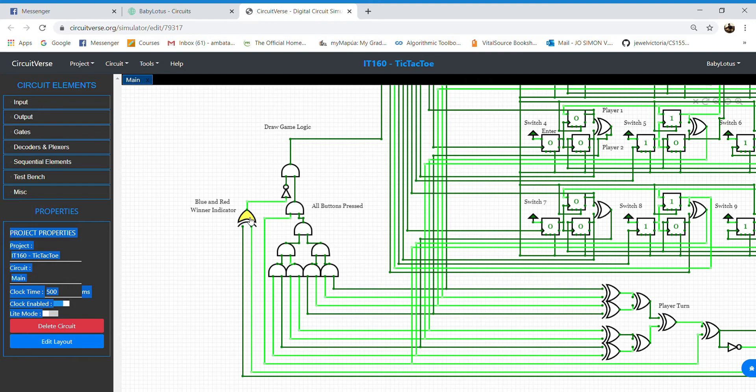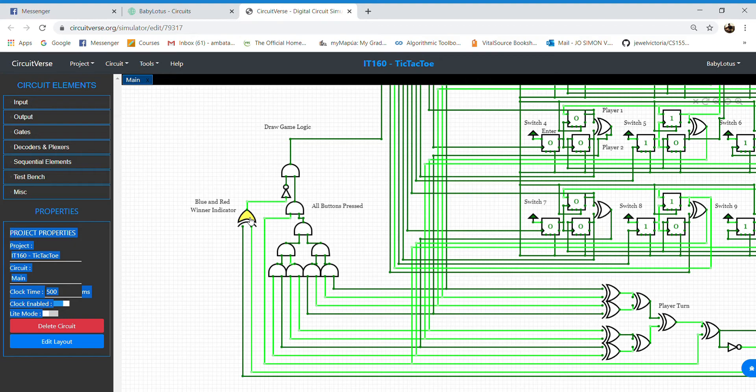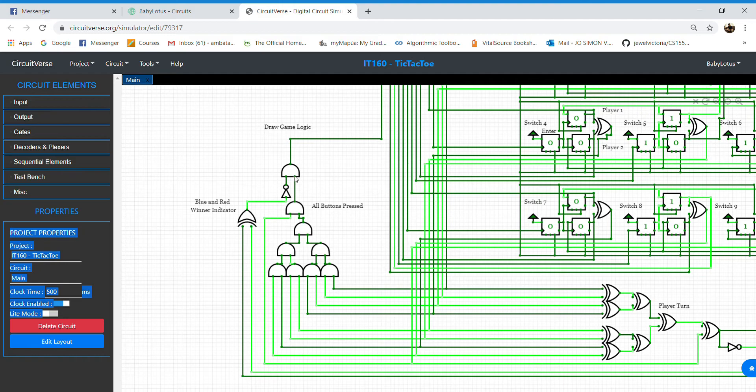As all buttons are pressed and there is still no victor of the match, the last AND gate will receive both the truth values, which will then make the LED for the draw game to light up.